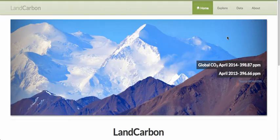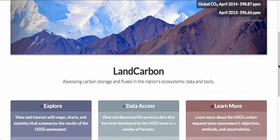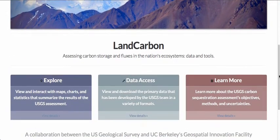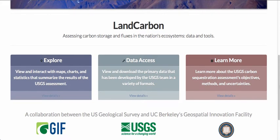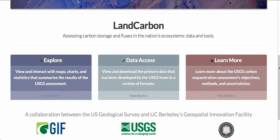This is a demonstration of the Land Carbon Viewer, which is a collaborative effort between the U.S. Geological Survey and UC Berkeley's Geospatial Innovation Facility. The Land Carbon Project assesses the carbon storage and fluxes in the nation's ecosystems, and the Land Carbon Viewer provides data and tools to explore and access this information.